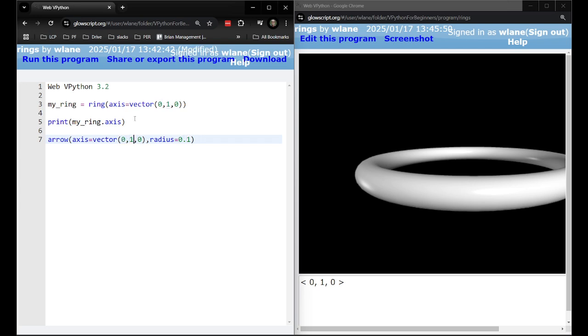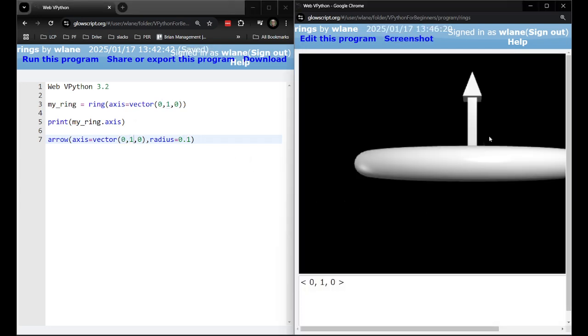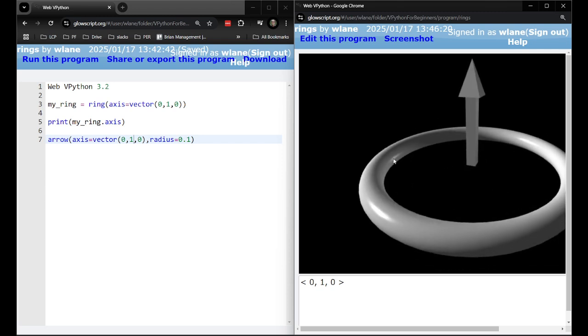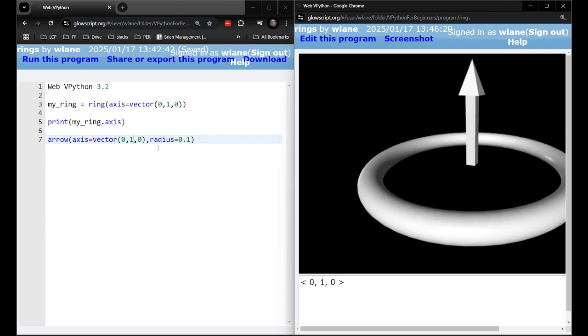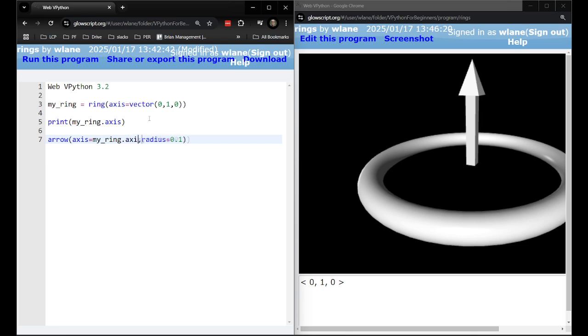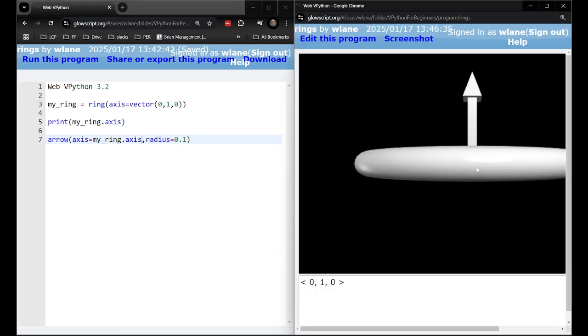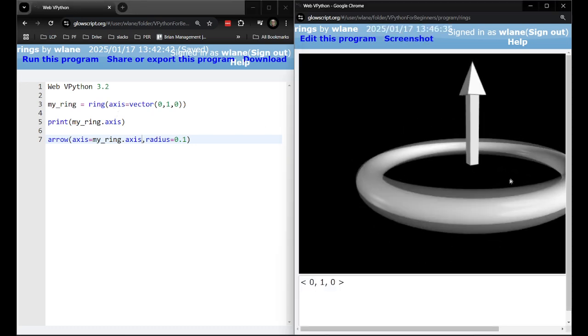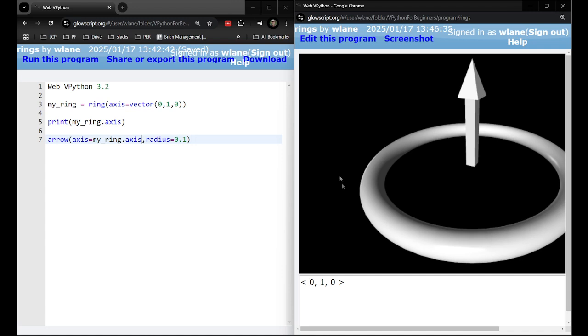Okay it does accept a radius there or at least it works there. Or you could even lock them together right. So I could make this my_ring.axis. So now it's going to pull the same thing it prints here in for the arrow's axis. Which is kind of a cool way to visualize that.